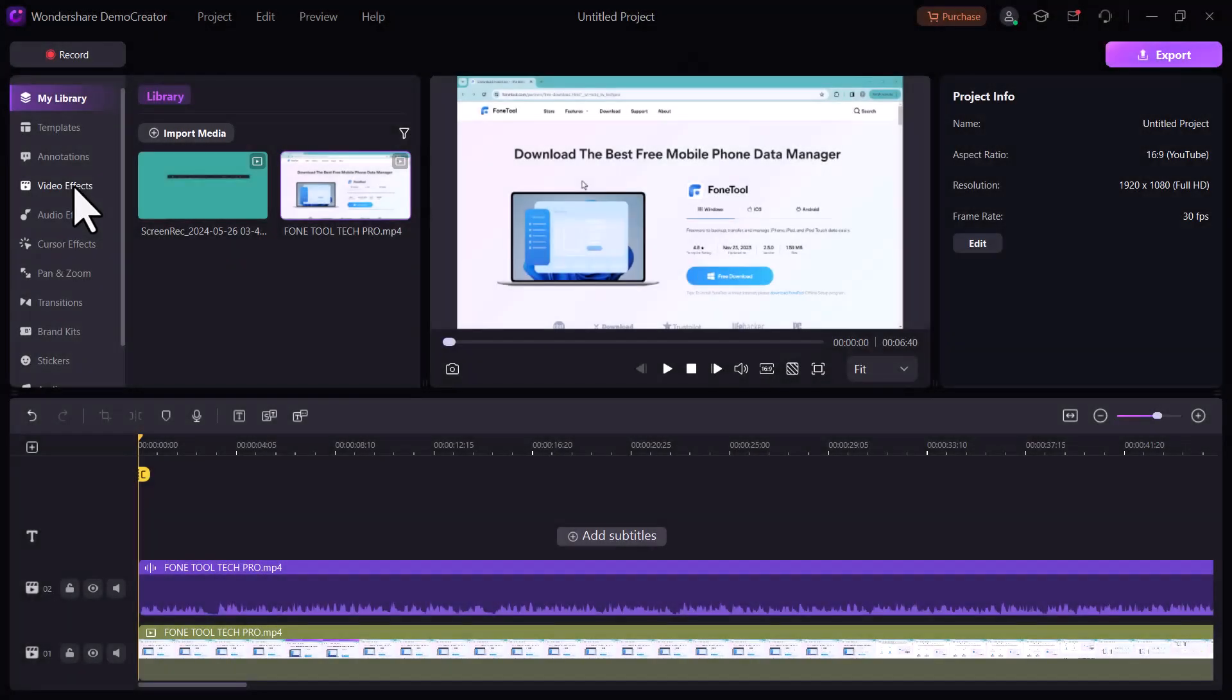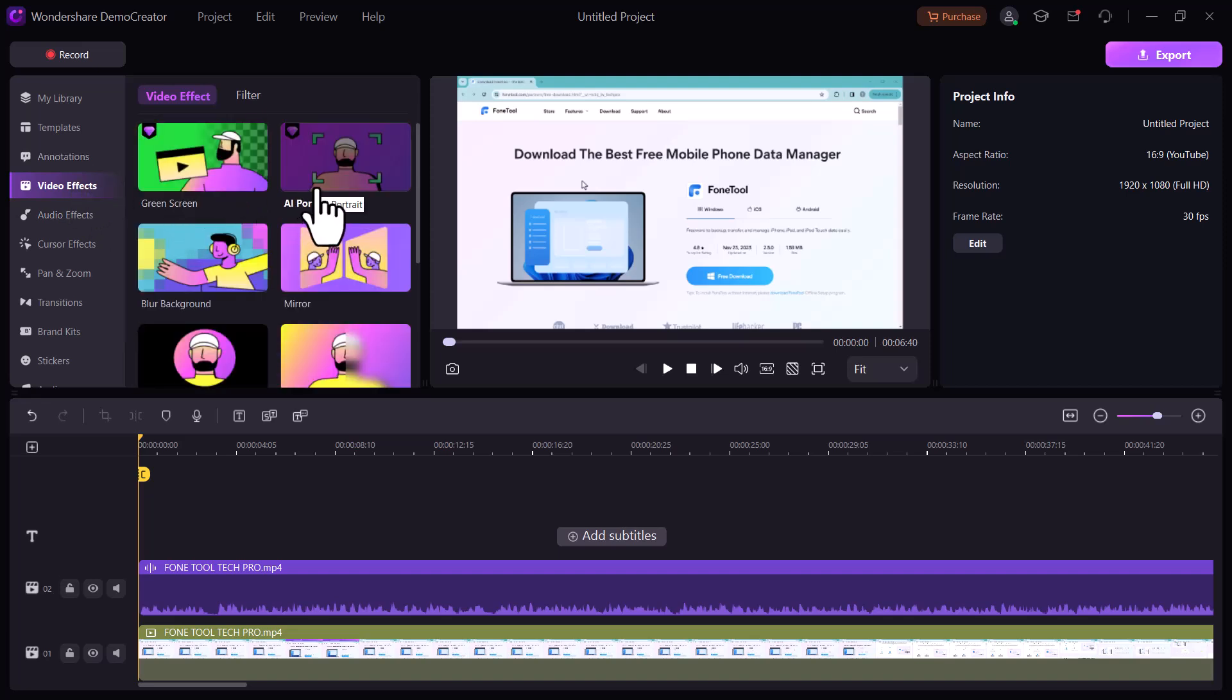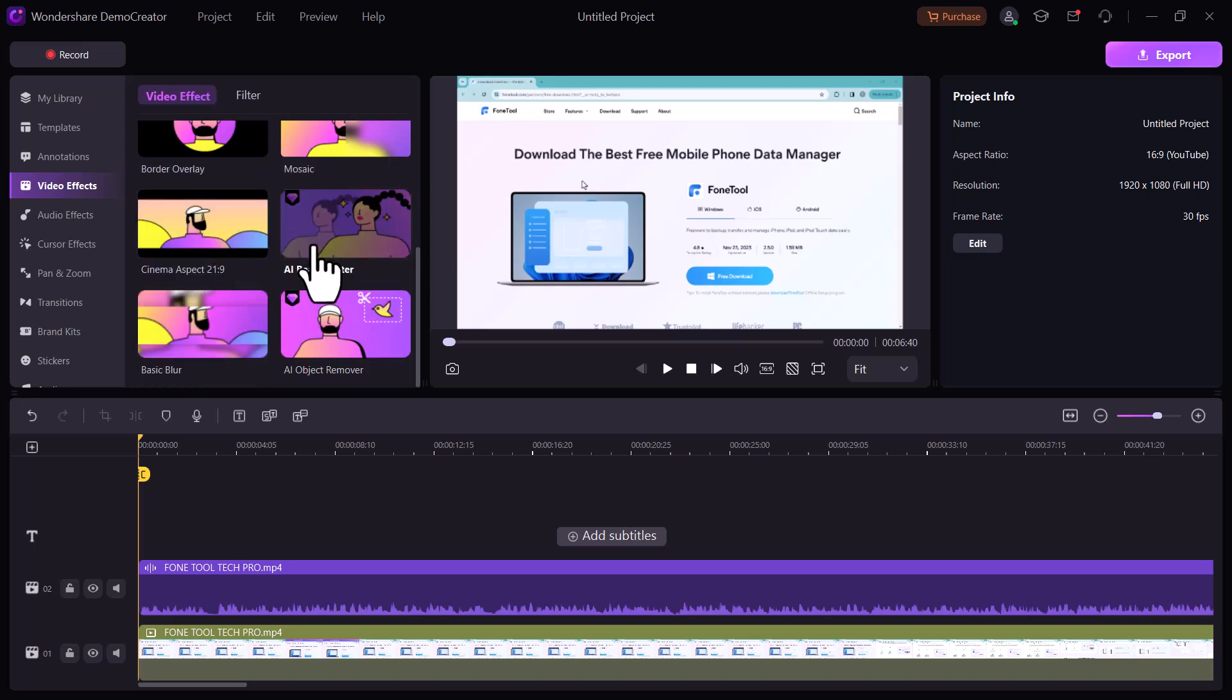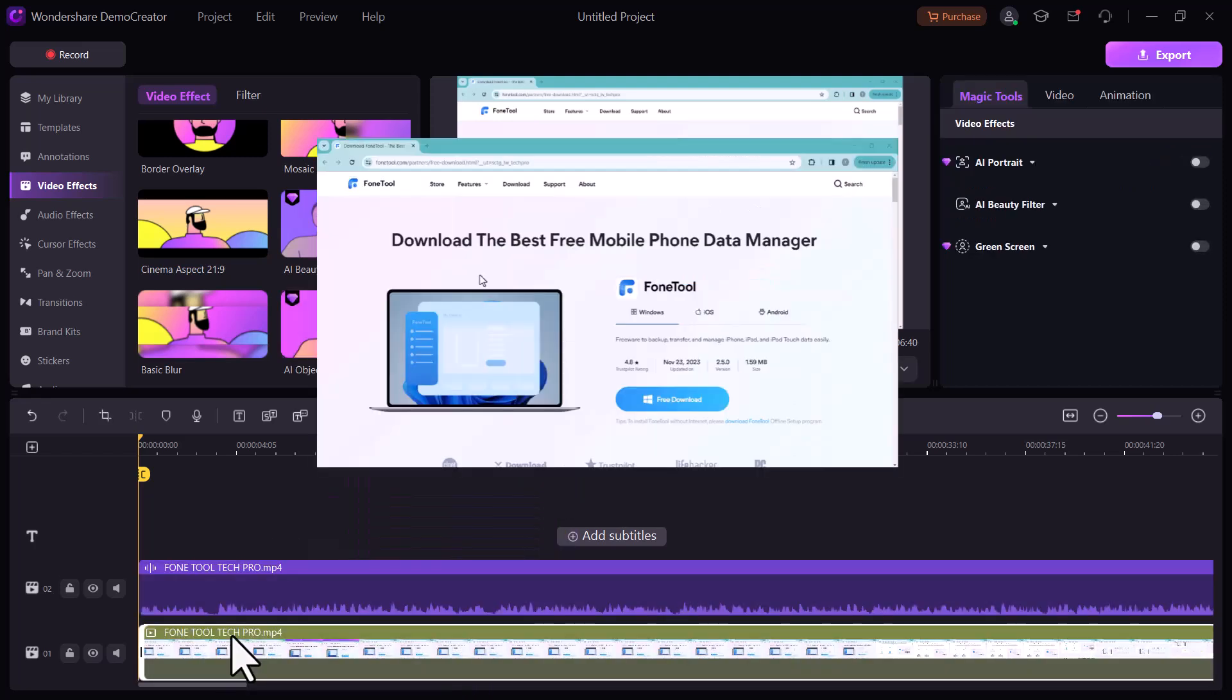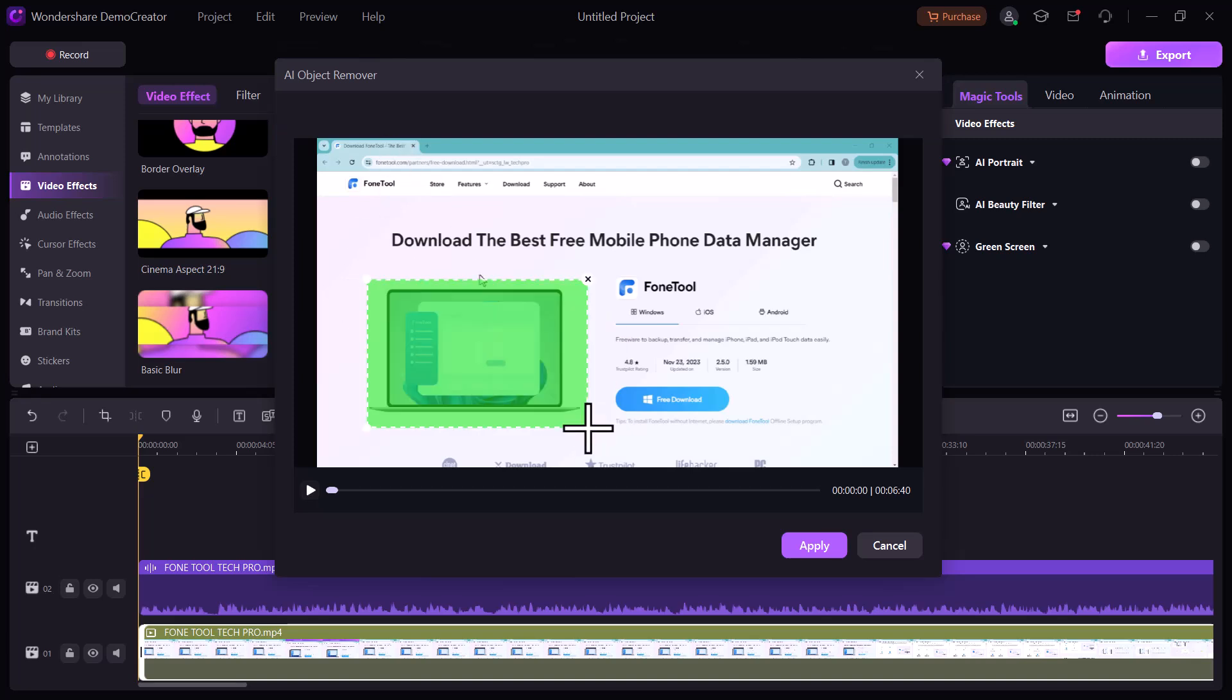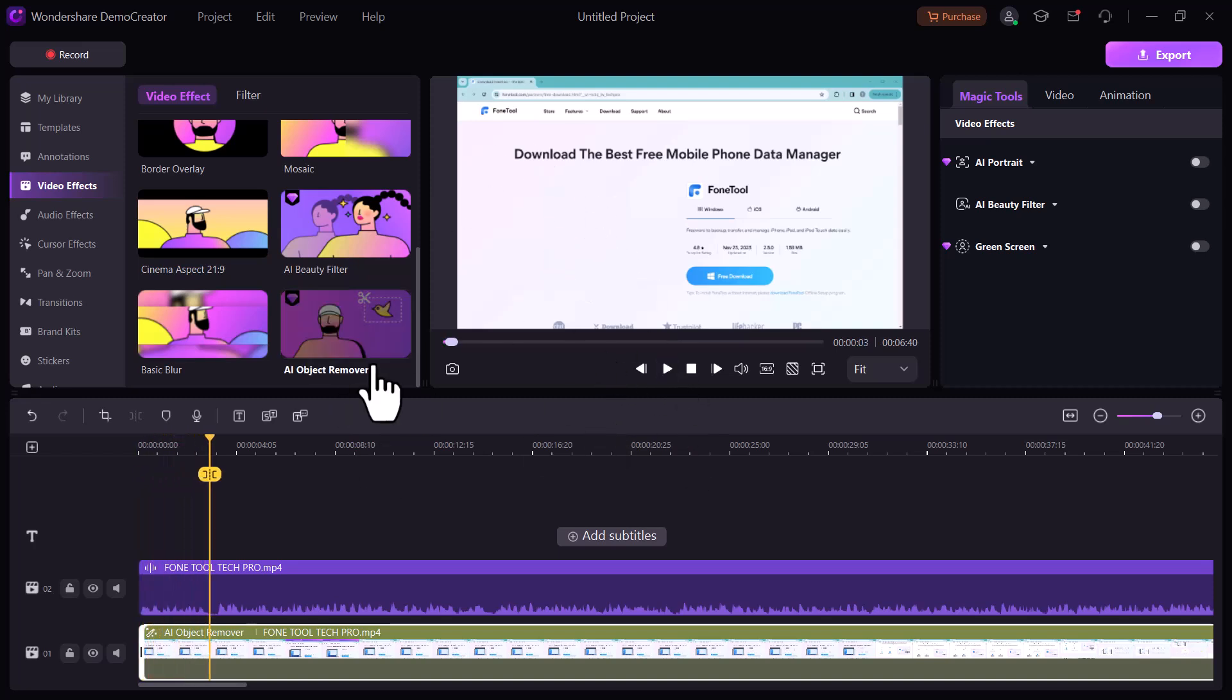And next we have video effects. There are many video effects you can add into your videos like green screen, AI portrait, blur background, mirror. And here we have a wonderful effect: AI object remover. You can remove any object from your video. Apply this filter on your video and select the object you want to remove. And done. You can see the object has been removed.